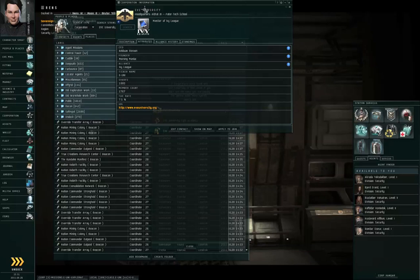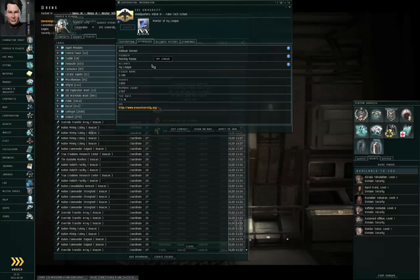If you look at the Eve University Corporation information itself, you will see that the CEO is Keldum Ravan, the founder is Morning Maniac, Alliance is Ivy League, and the member count should be something large.